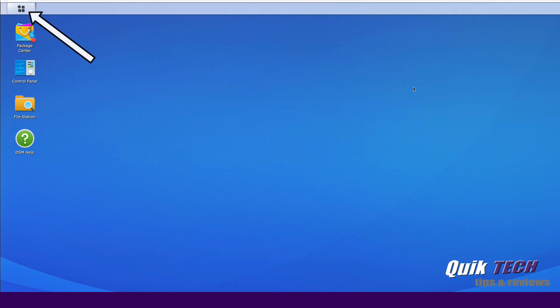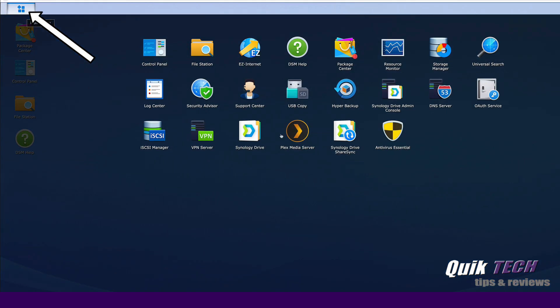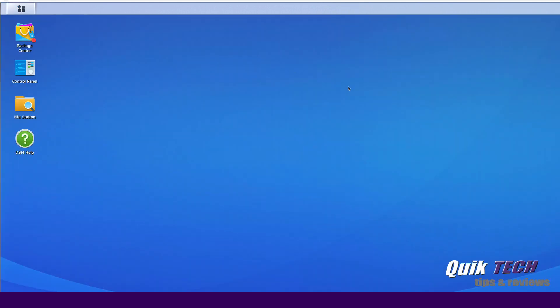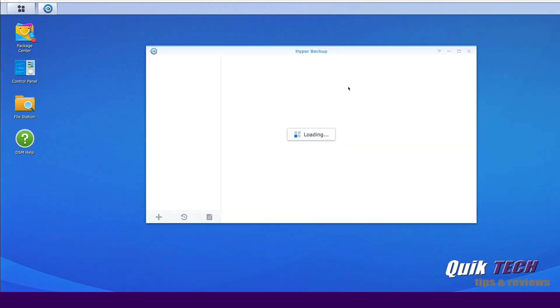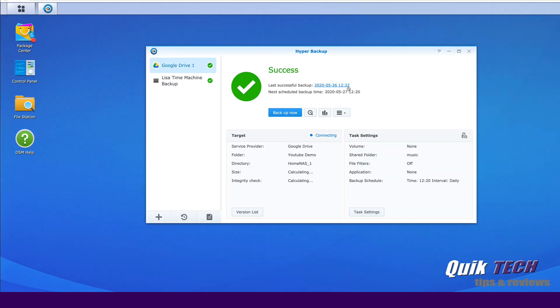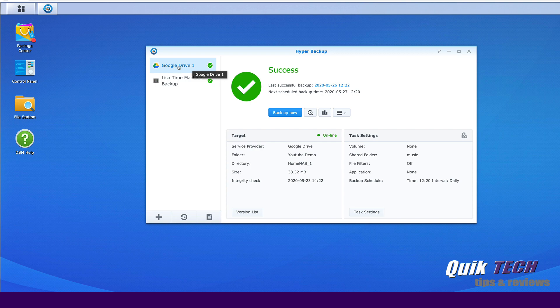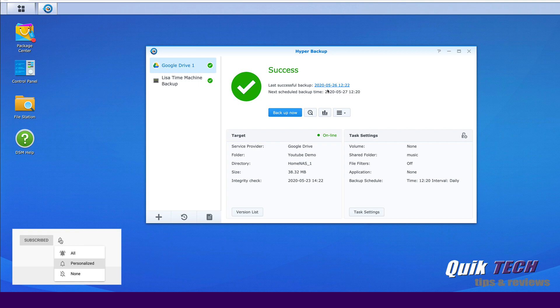Let's go up to the main menu in the upper left hand corner of the screen and click on Hyper Backup. Here you see the backup task that we created in that last video. You can see that we've had successful backups, in fact the most recent one was today, 5/26.